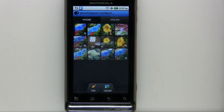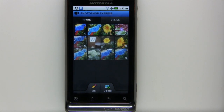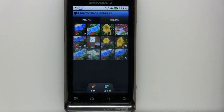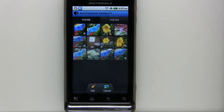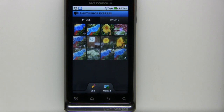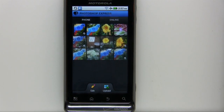Photoshop Express covers the most common things people want to do directly on their device, whether it be Android, iPhone, or iPad. Thanks for watching. My name is Terry White.